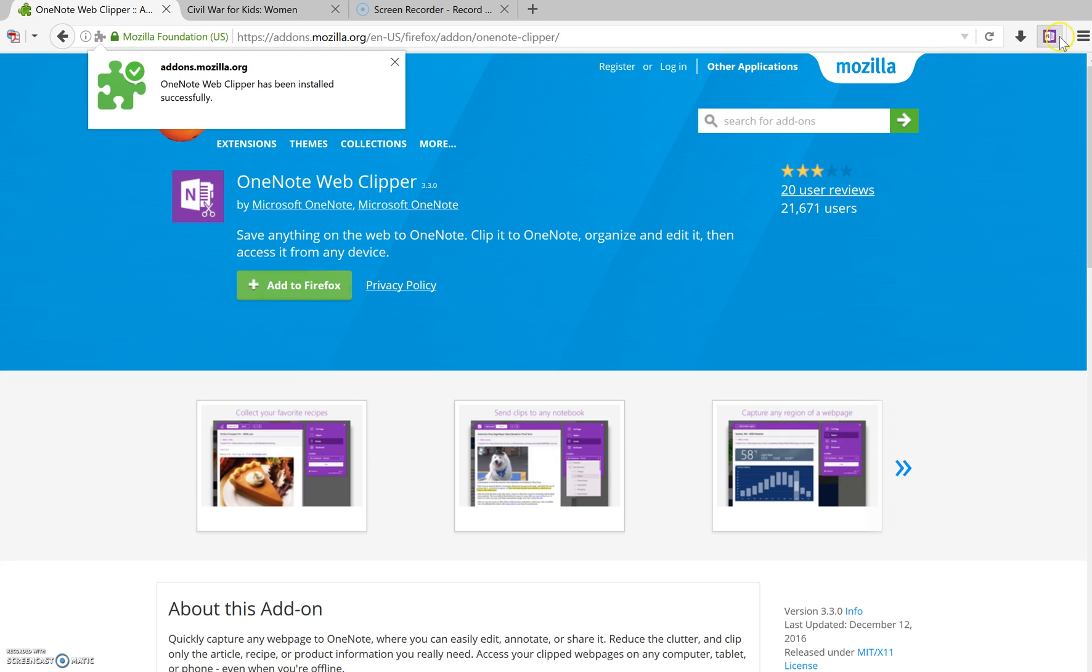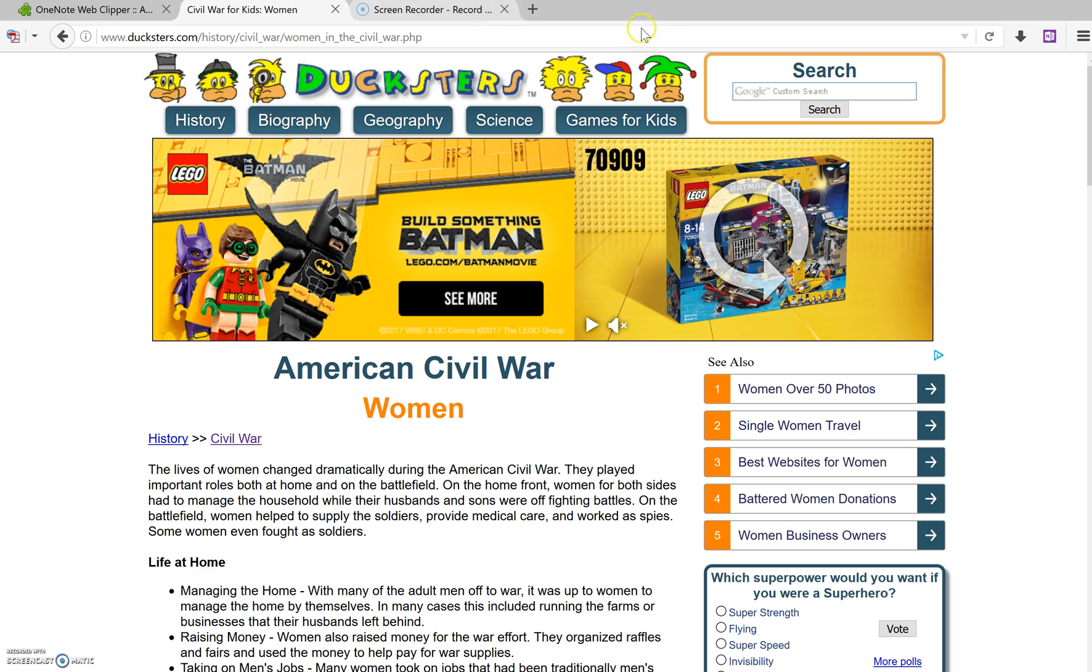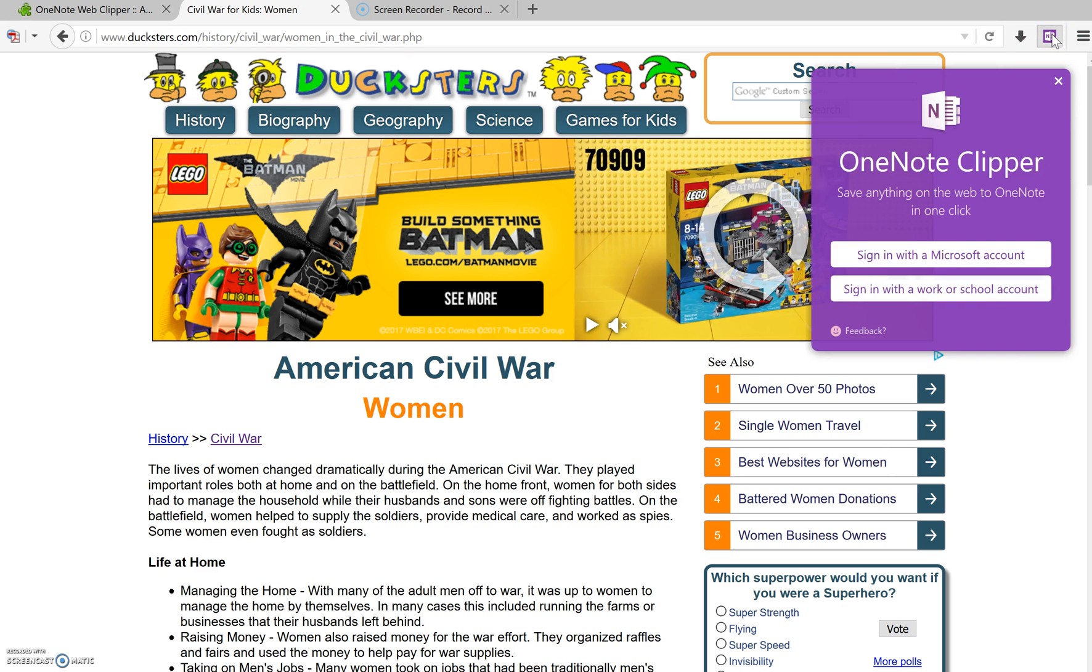So now you can see I have a little new icon in my Firefox toolbar. The first time you go to use this, let's say we're going to clip this article again, I click on this. And for the very first time, you do need to sign in to associate this icon, this little add-in, with your notebook.